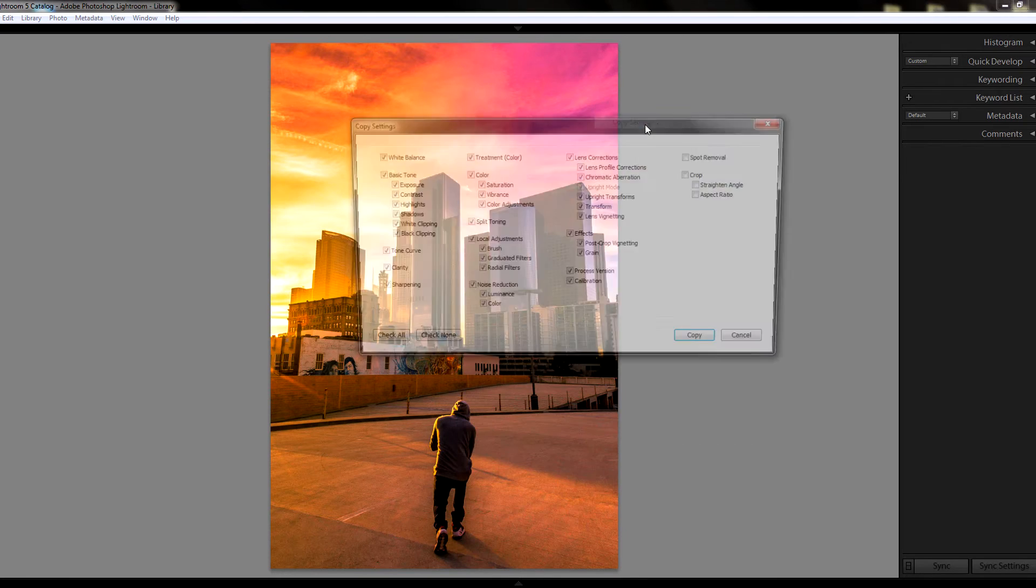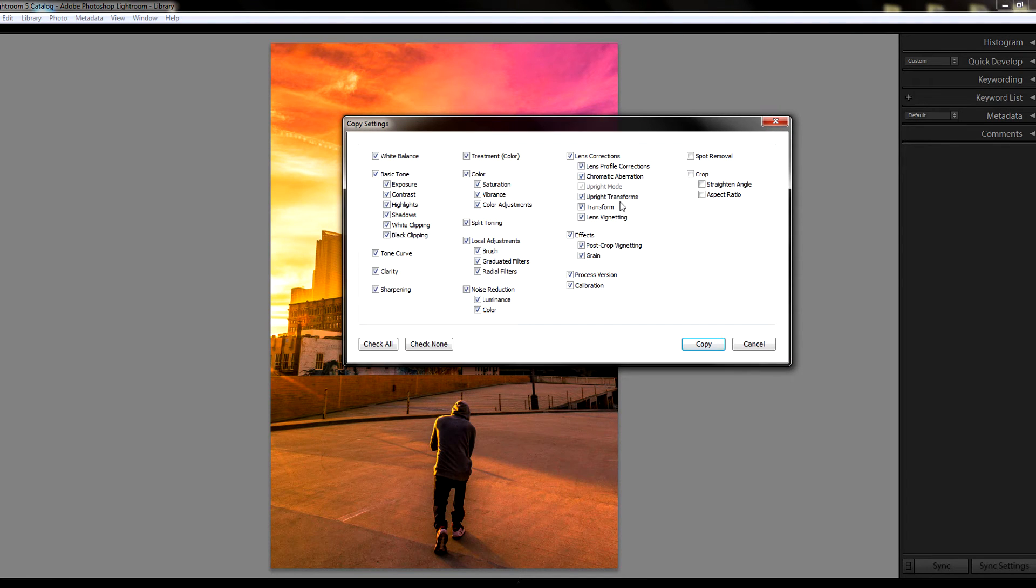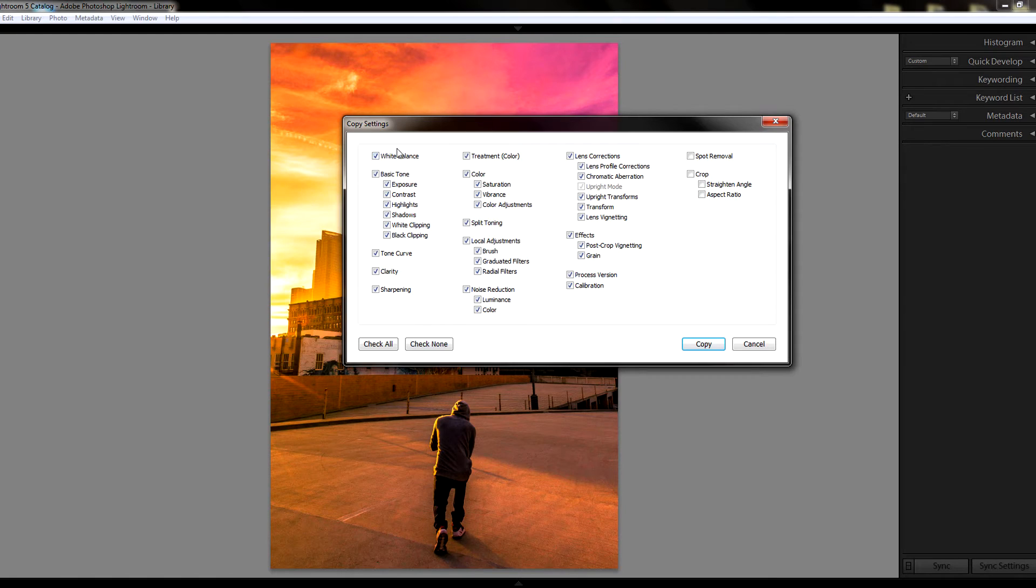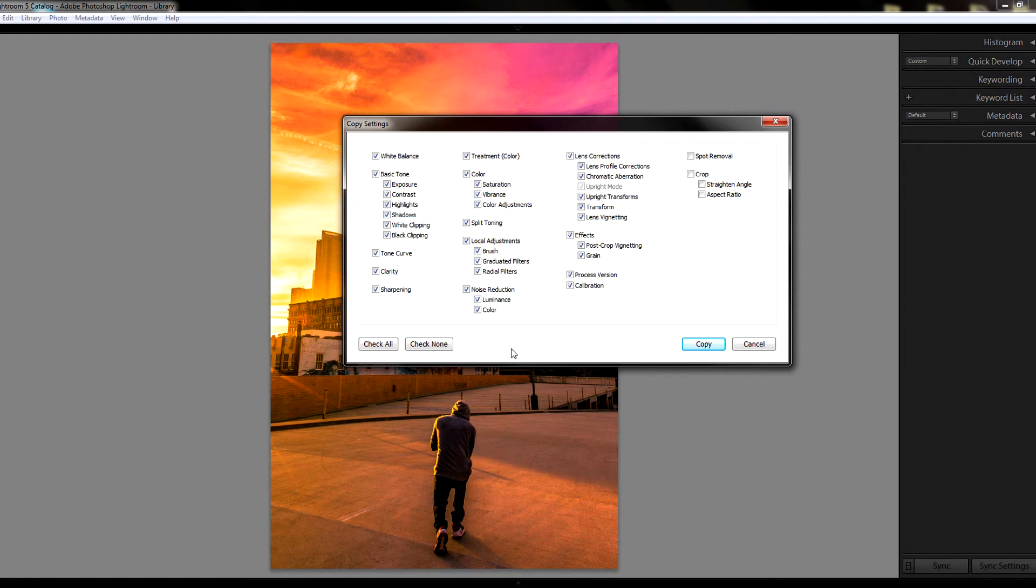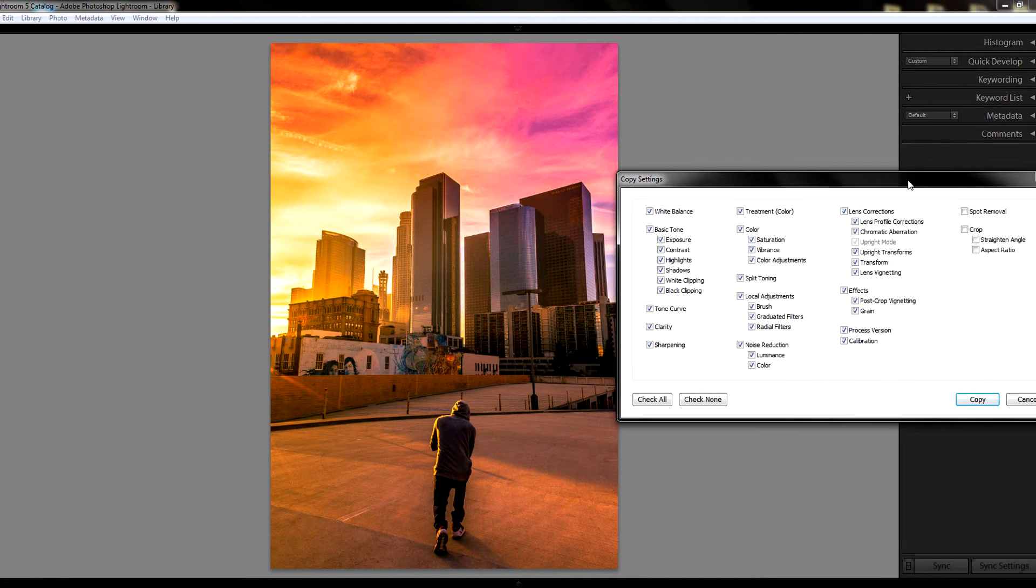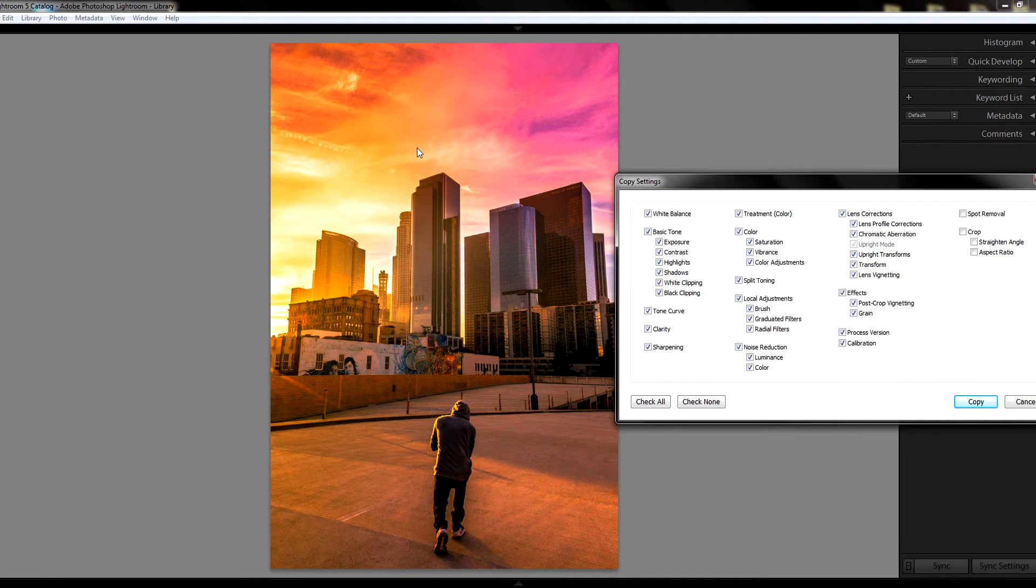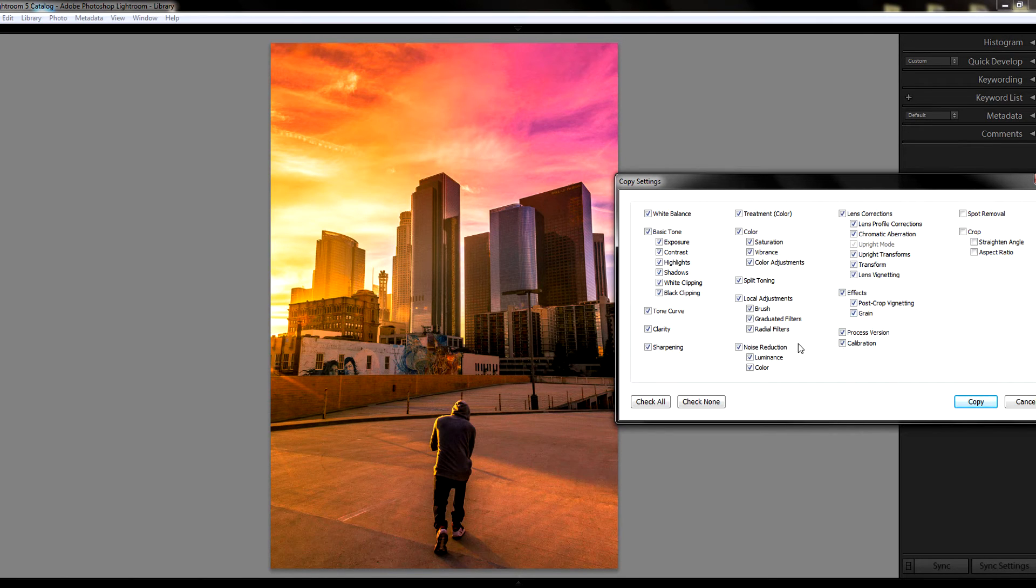In this module, it's gonna ask you what you want to copy from the old picture over to the new picture. Now keep in mind, if you did some minor adjustments using radial filters or gradient filters, this will give you the option to enable and disable those as well.